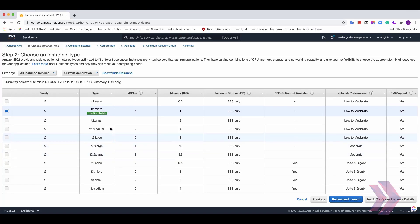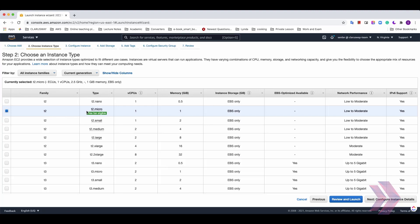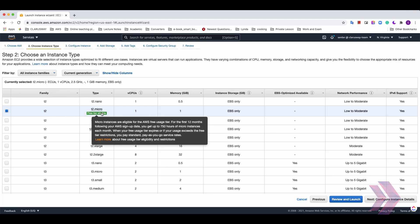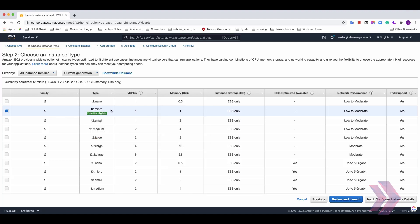Types of EC2 instance change based on CPU, memory, and instance storage capacity, or network performance. And you can select here regarding your needs. I'm gonna select T2 micro. It's also a free tier eligible one, by the way. And click next configure instance details button.